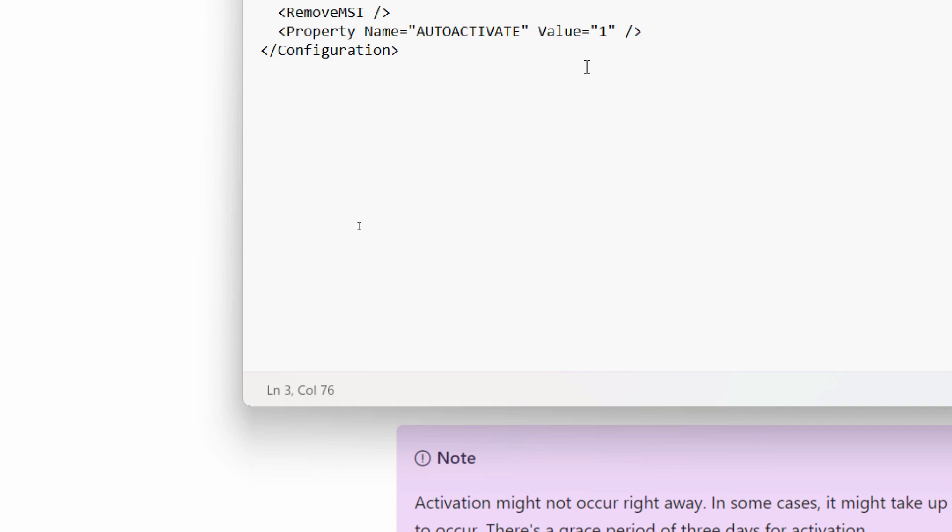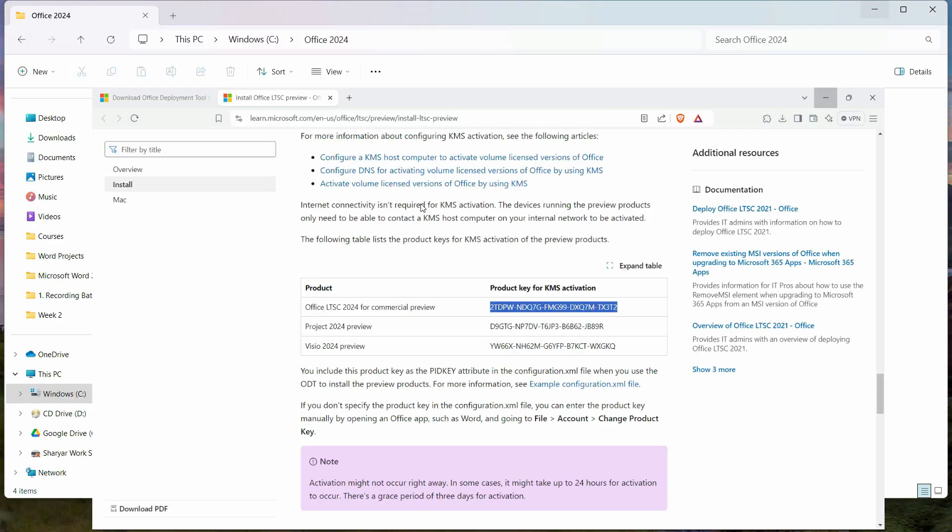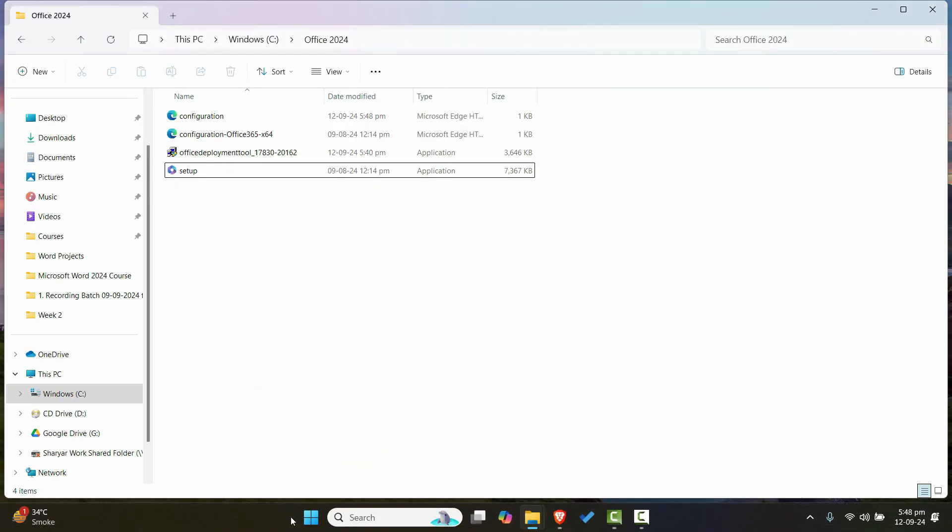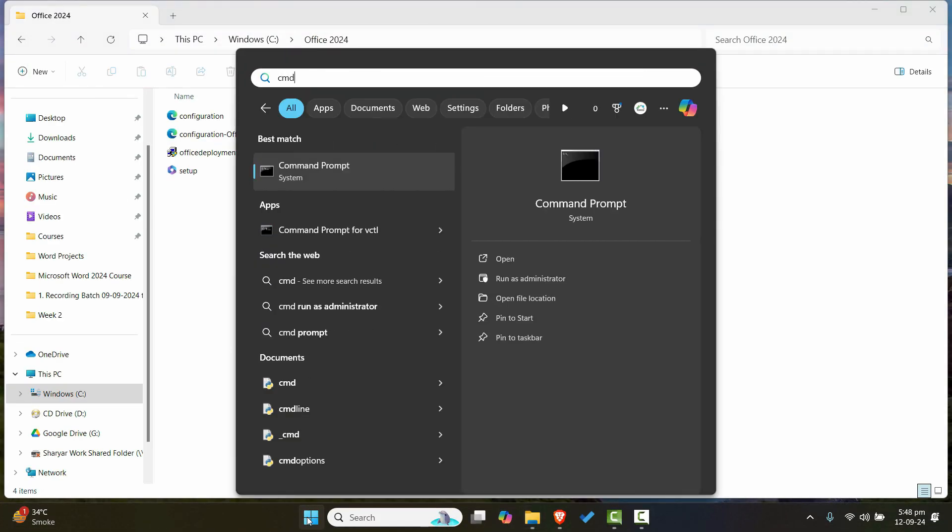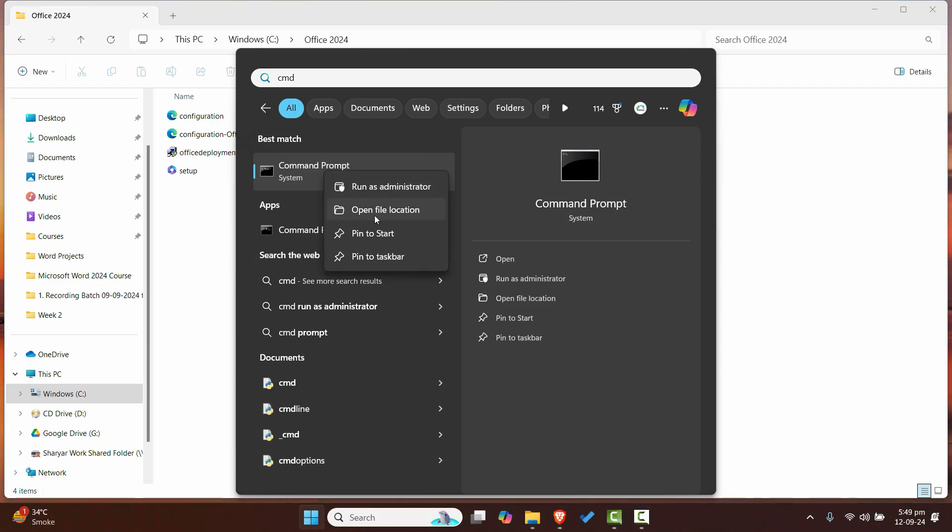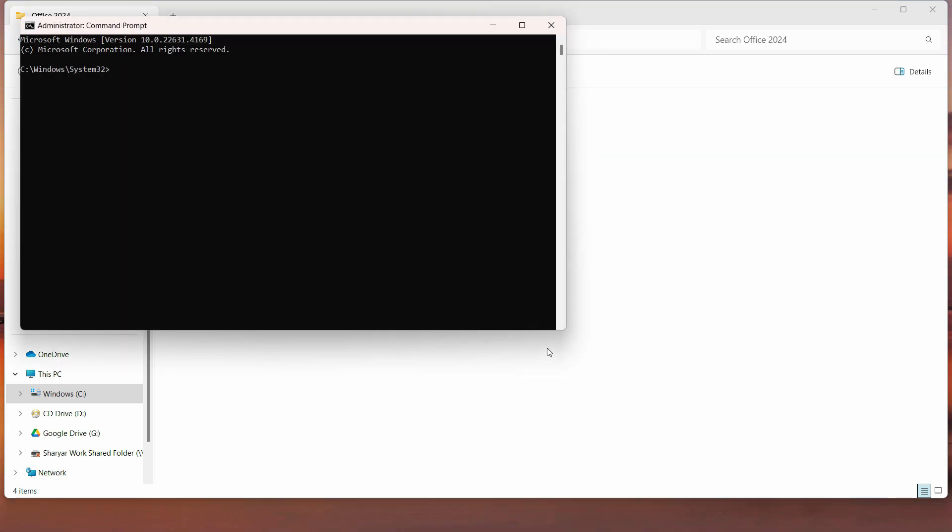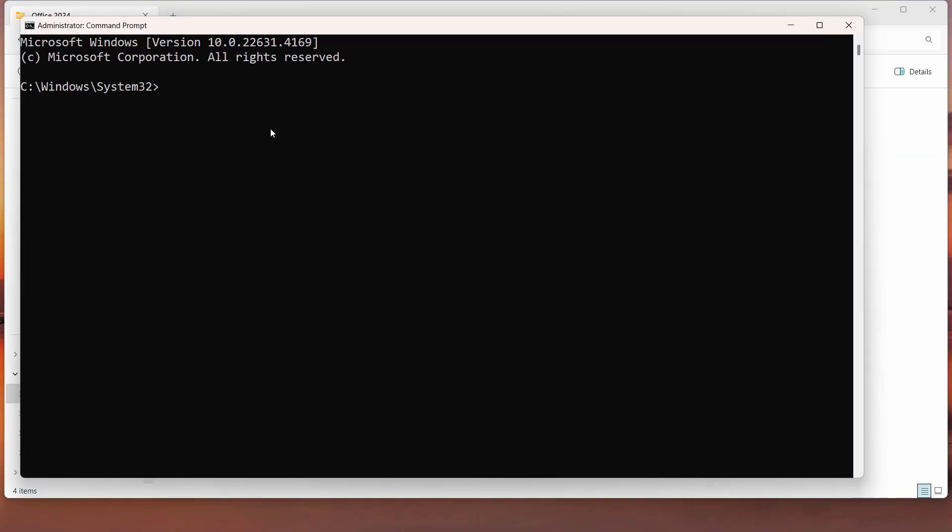The final step is: go to the CMD from the start menu, right click to run it as administrator, and click yes. Here we will write something like this: cd.